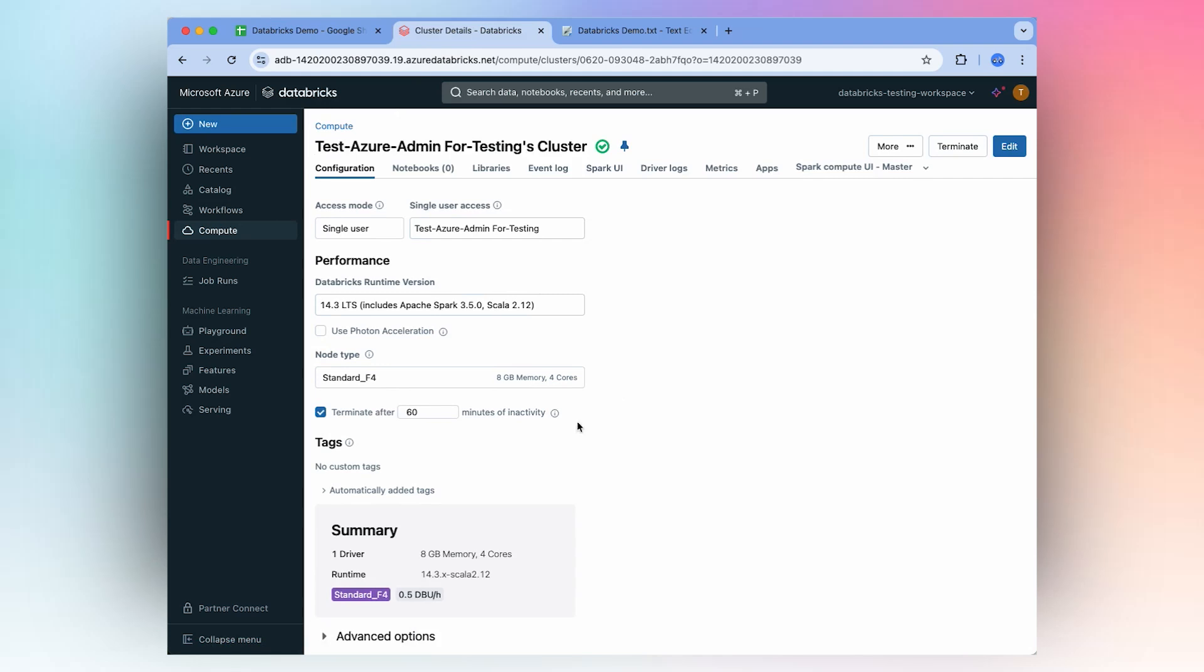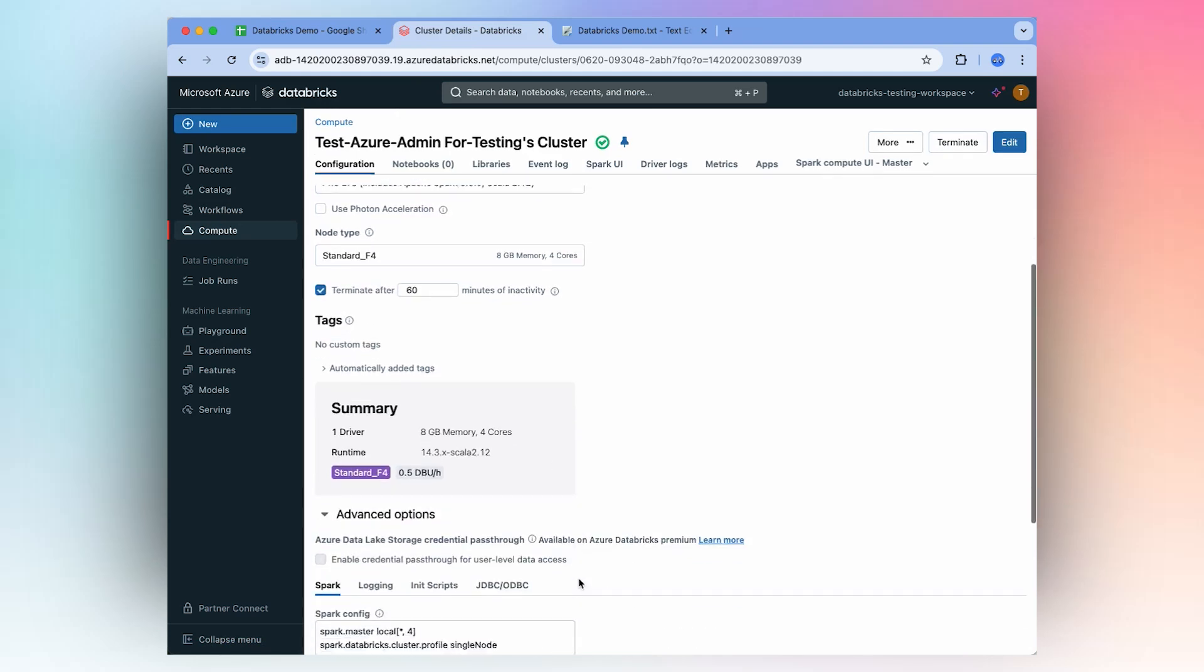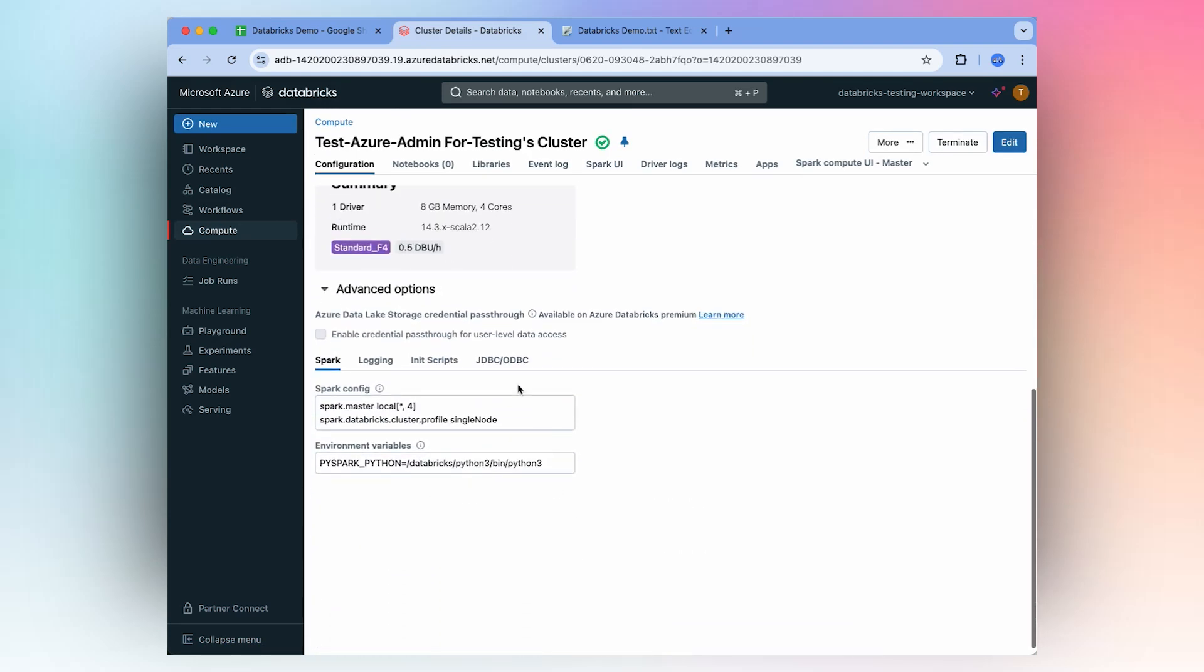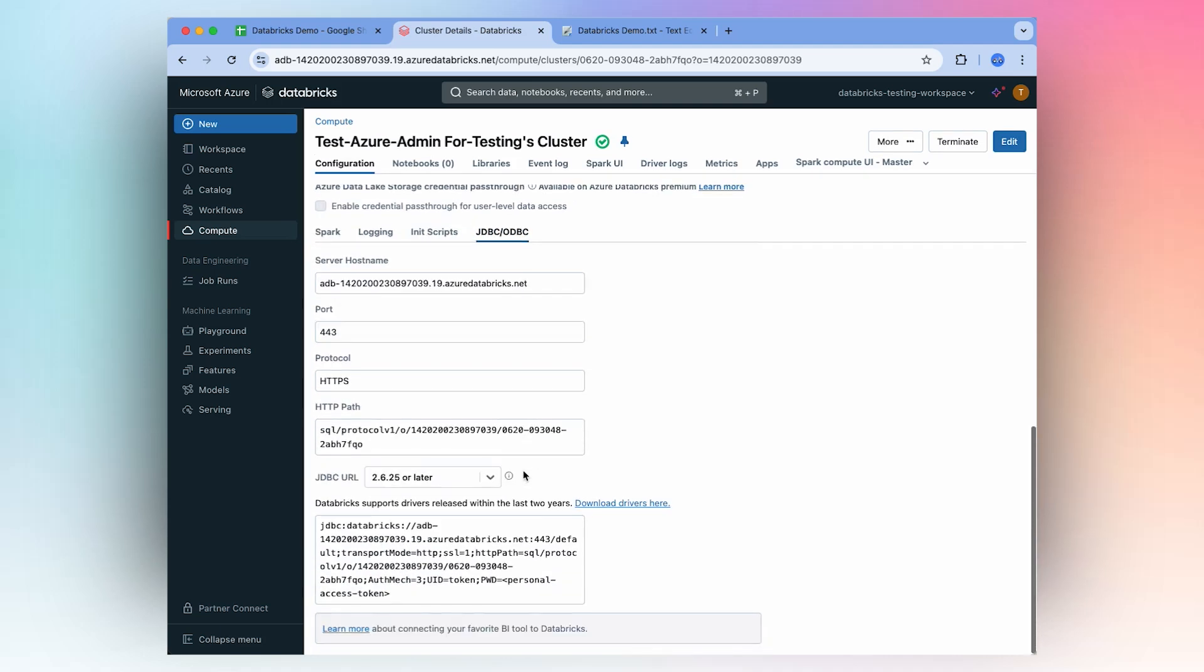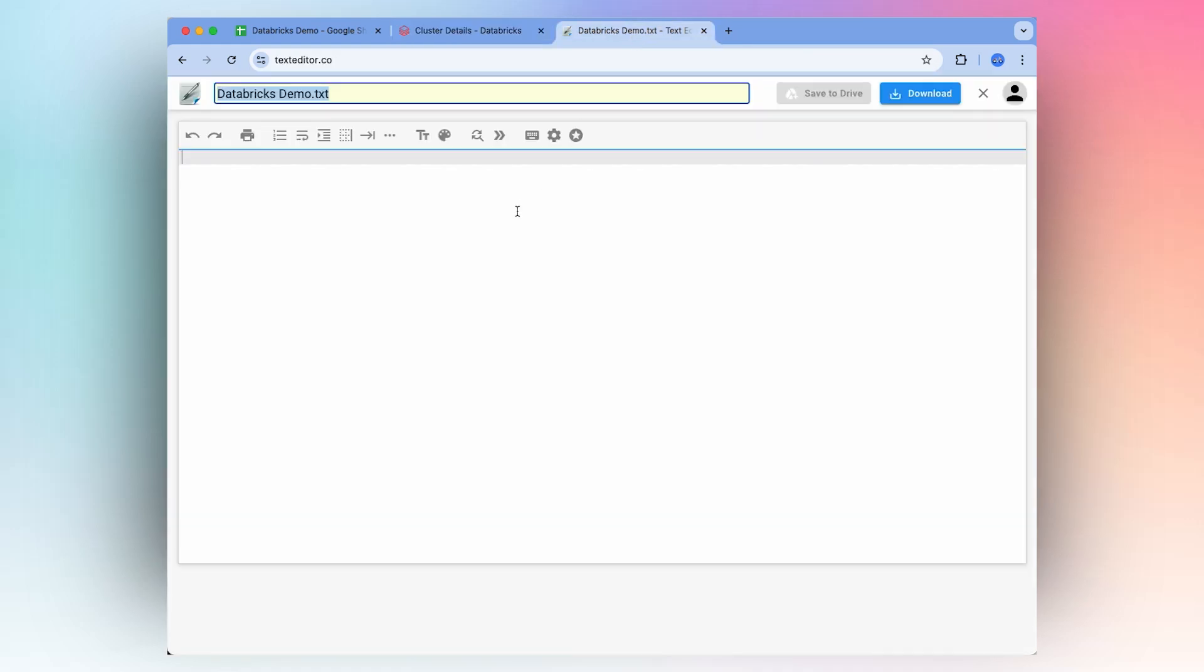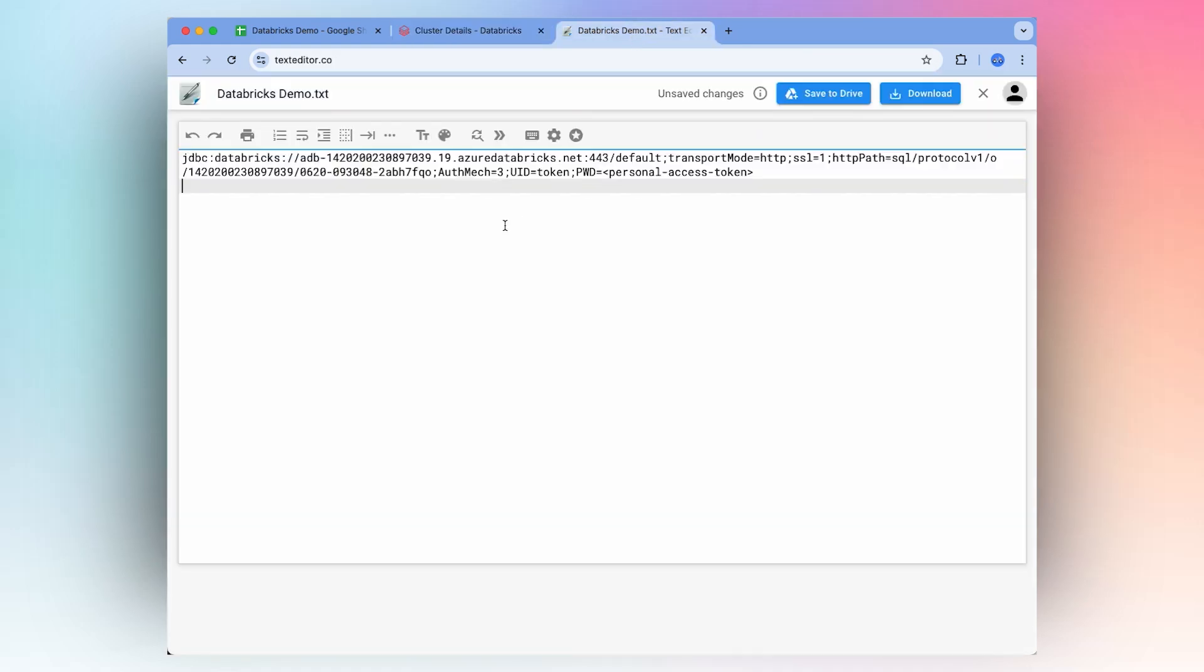Scroll down to Advanced Options. Here you'll see JDBC slash ODBC, select that. And then here you'll want to copy all of this and open up a text editor, paste that, and then delete where it says Personal Access Token.